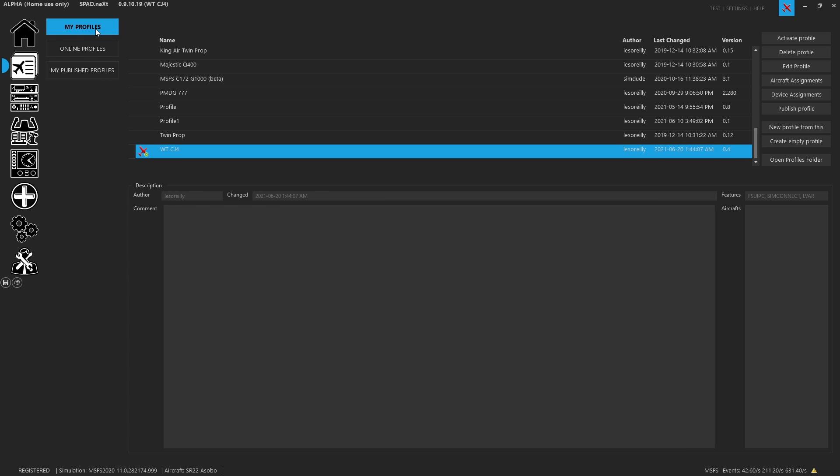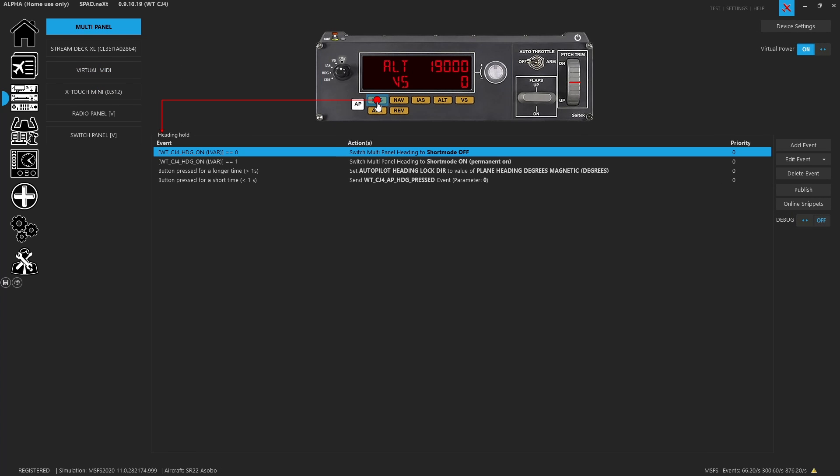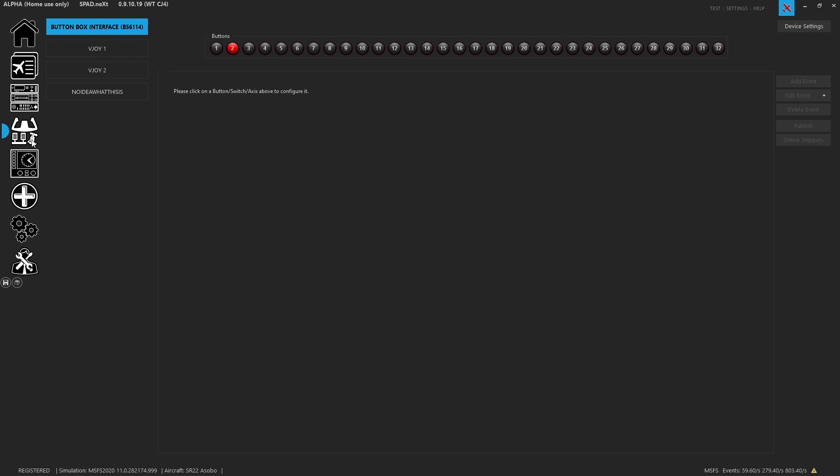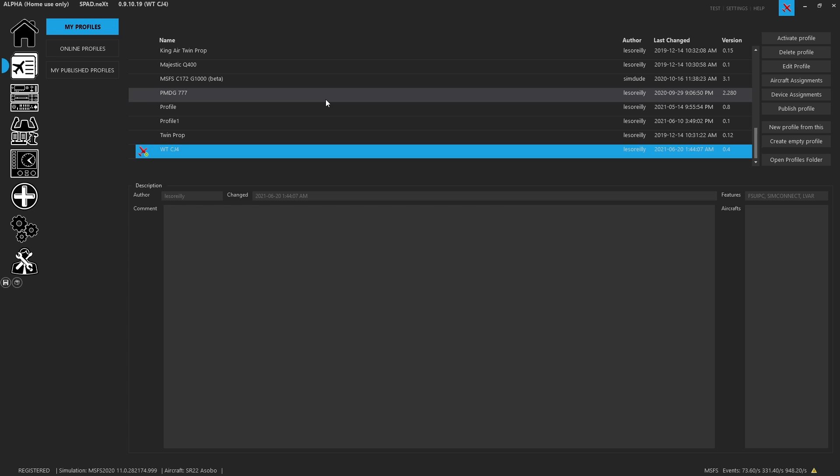What is a profile? A profile is a configuration set which you can assign a complete set of controls and changes to every single device and controller and even your FIP gauge assignments, which will carry through from aircraft to aircraft. So a profile can be associated with one or many aircrafts.